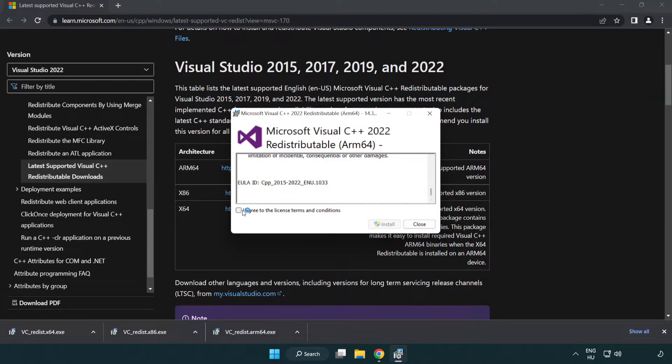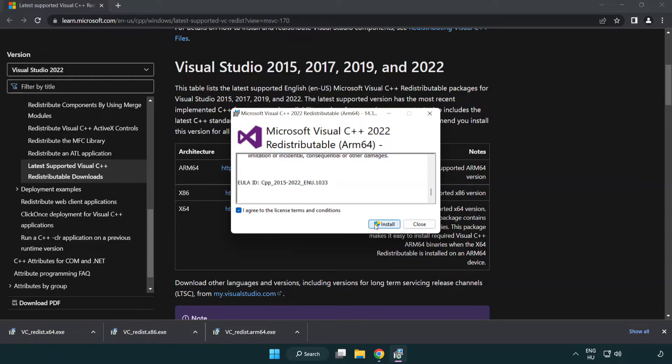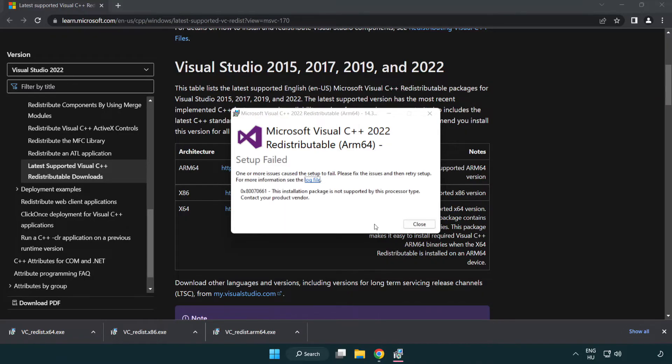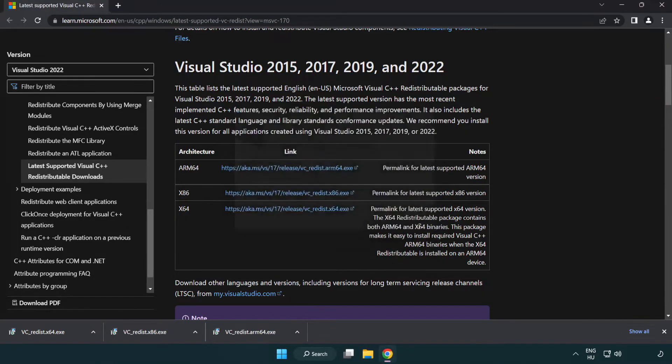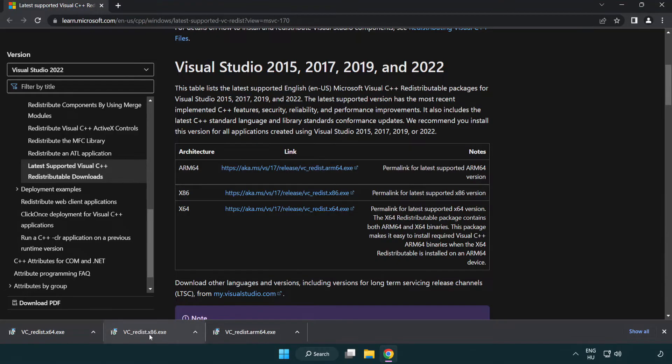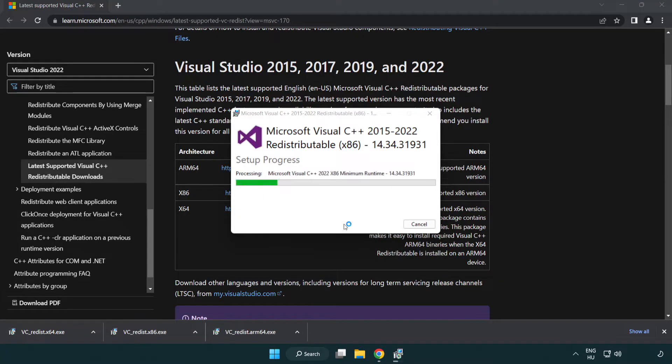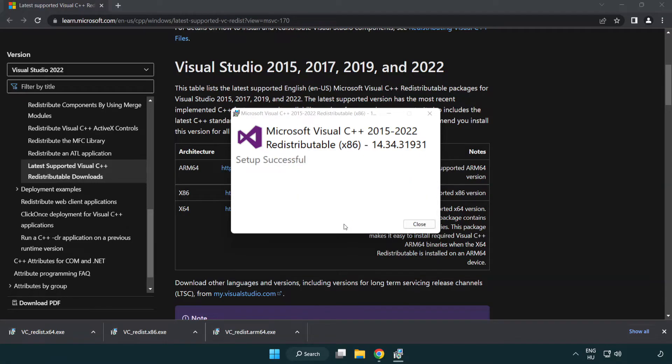Click I agree to the license terms and conditions and click install. If it fails to install, no problem. Repeat for the other. Click close.